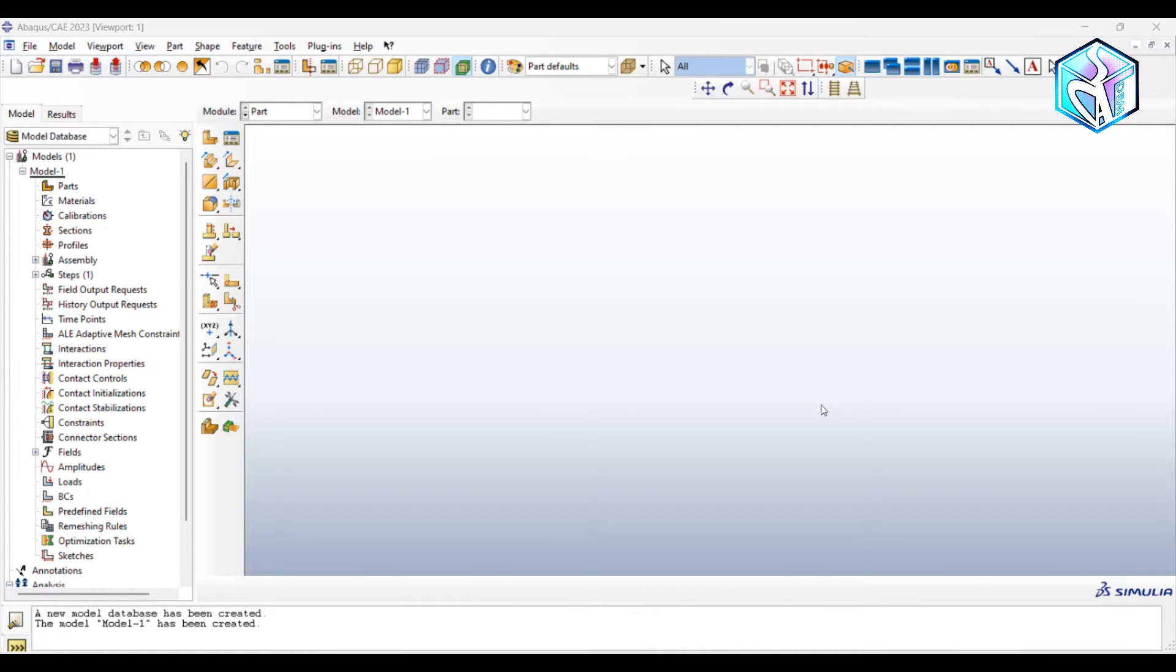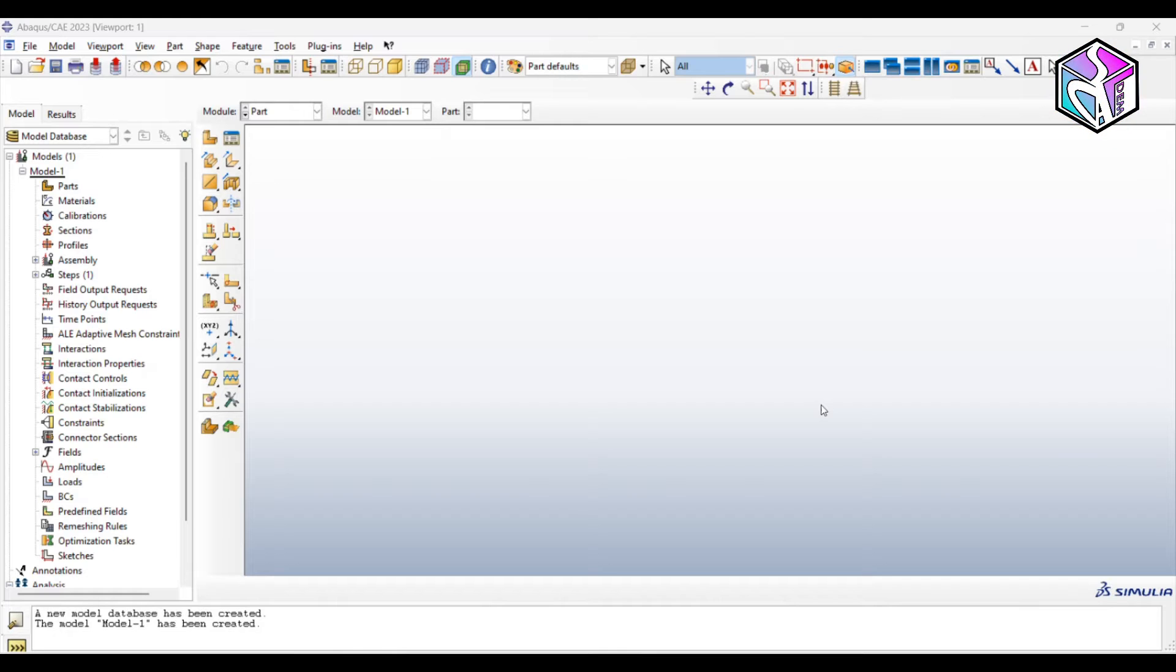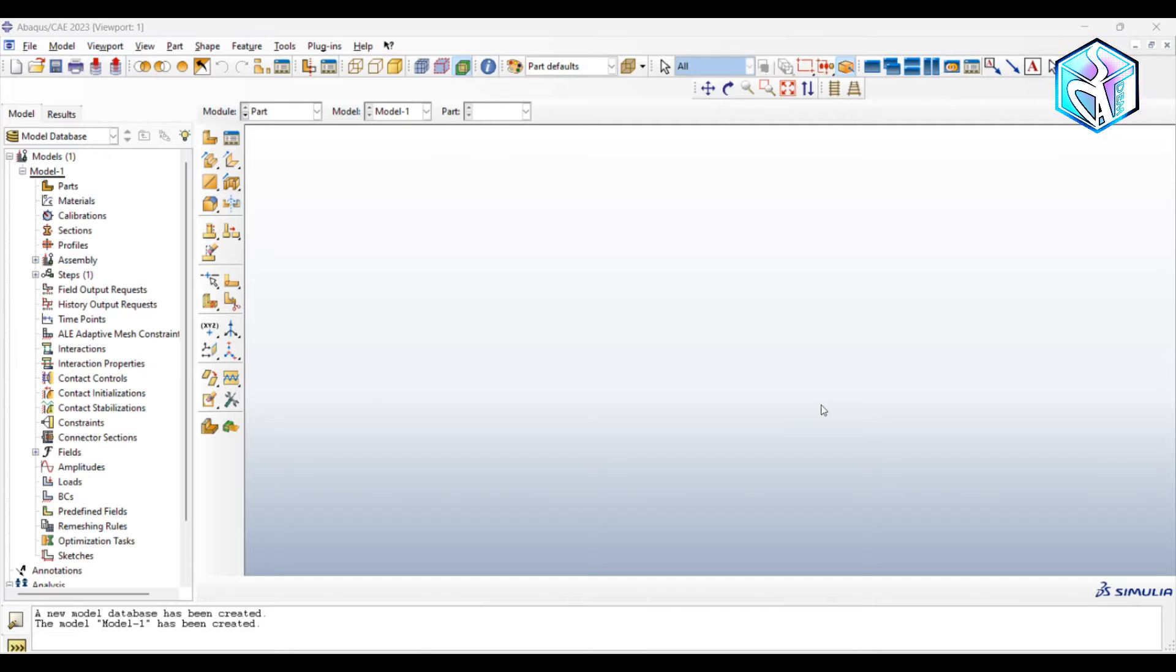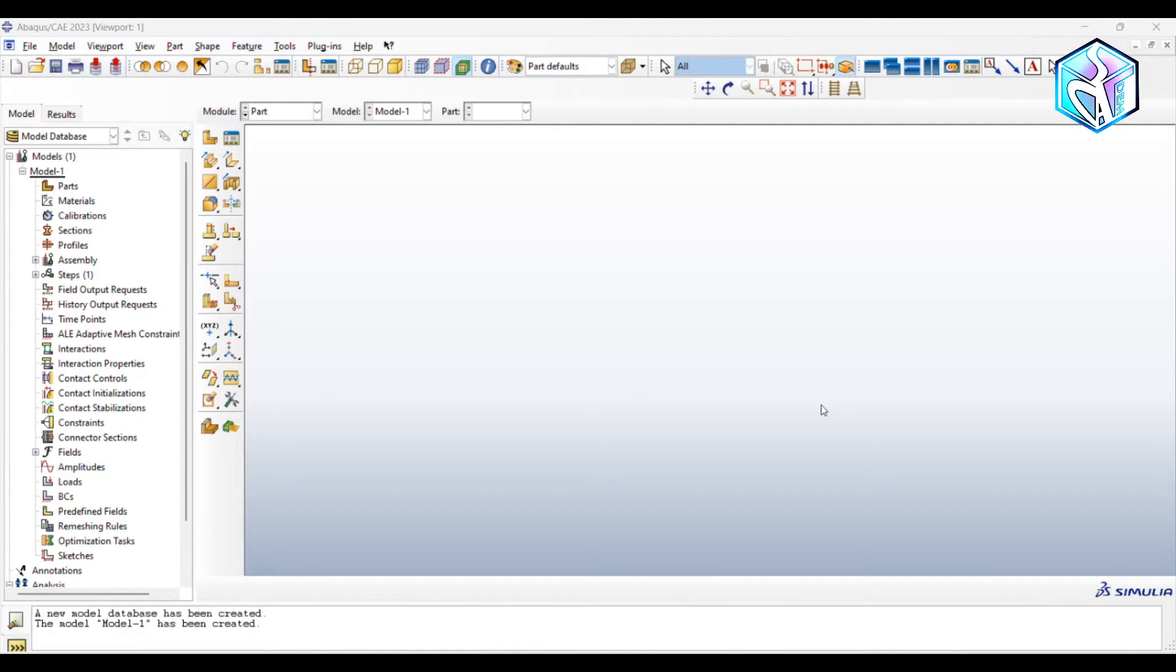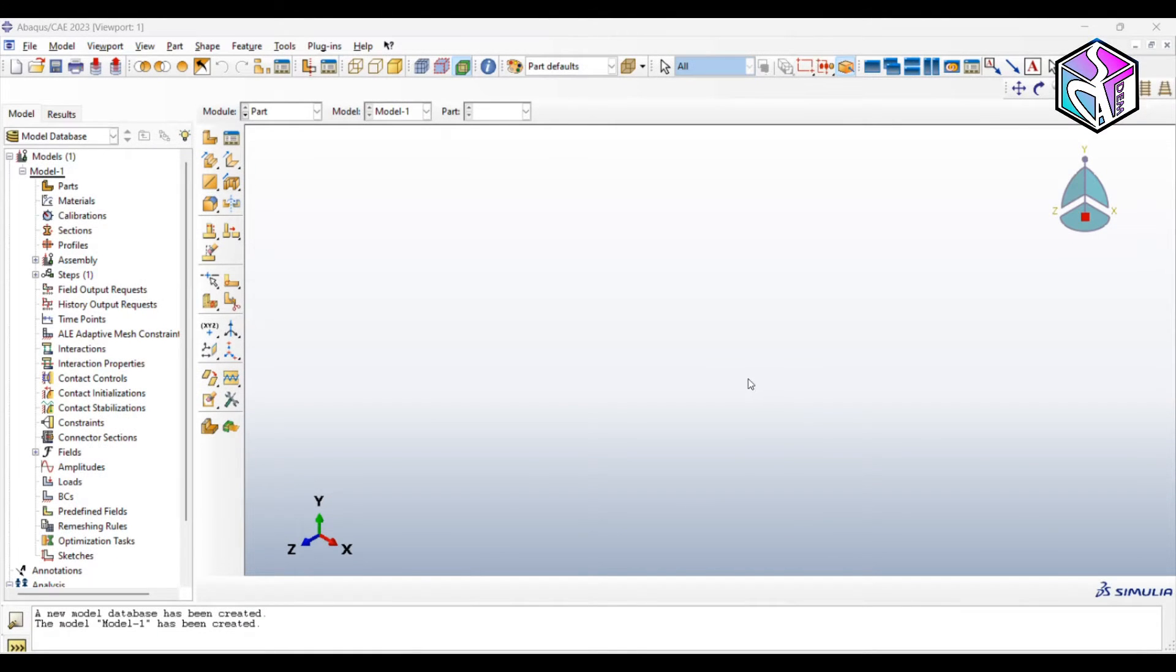I'm going to publish an advanced version of tensile test where I'm going to simulate tensile test of metamaterials, which is an advanced type of tensile test. So as always, let's start with the part module. Okay, firstly let's model our plate.